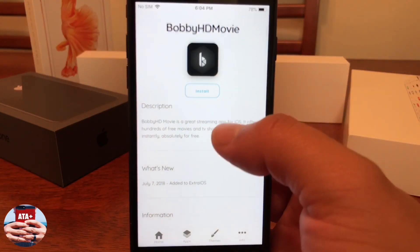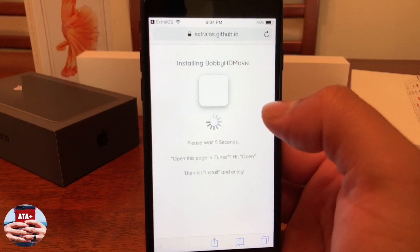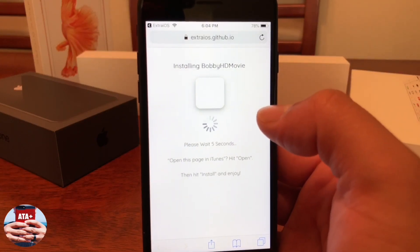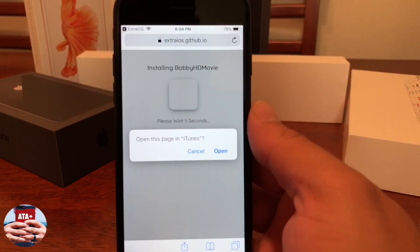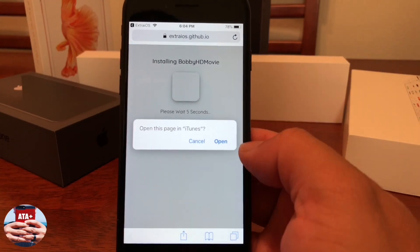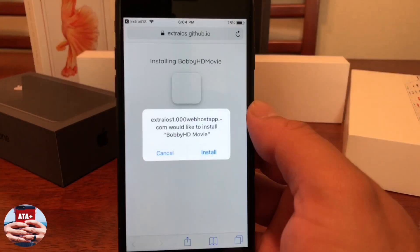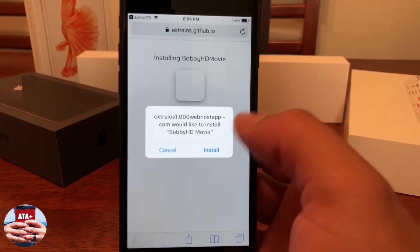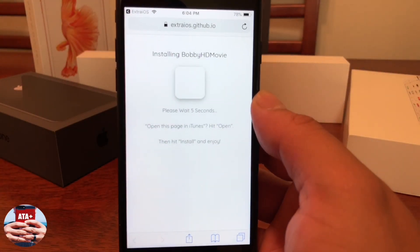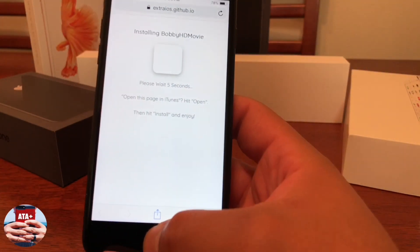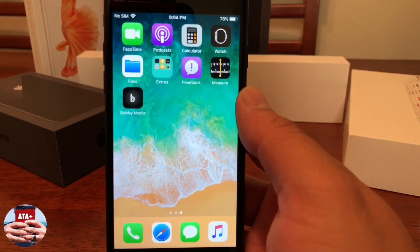Let's actually go ahead and download an application. I clicked on Bobby Movie — from there it'll bring you to their installation page where you just have to wait about five seconds for the application to download. It'll say 'Open this page in iTunes'; go ahead and hit Open, then hit Install as well.